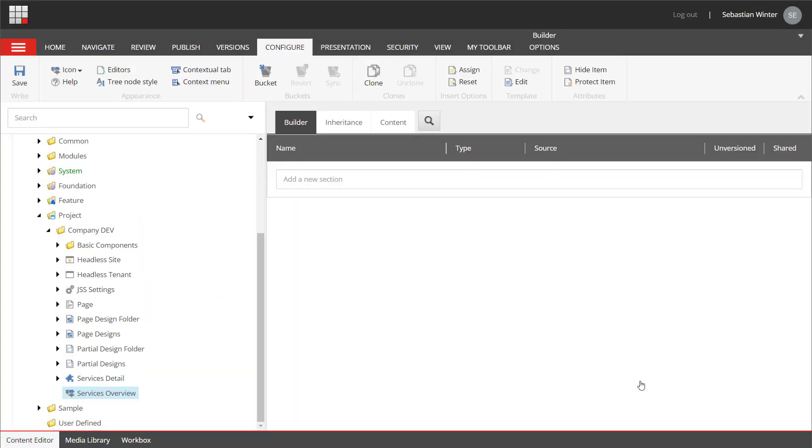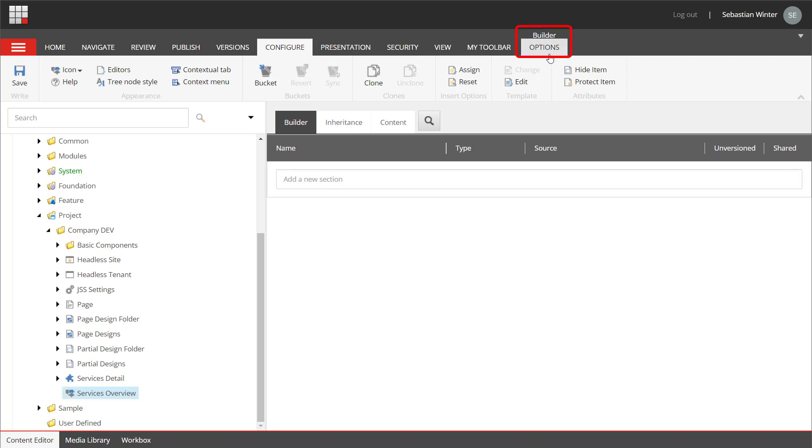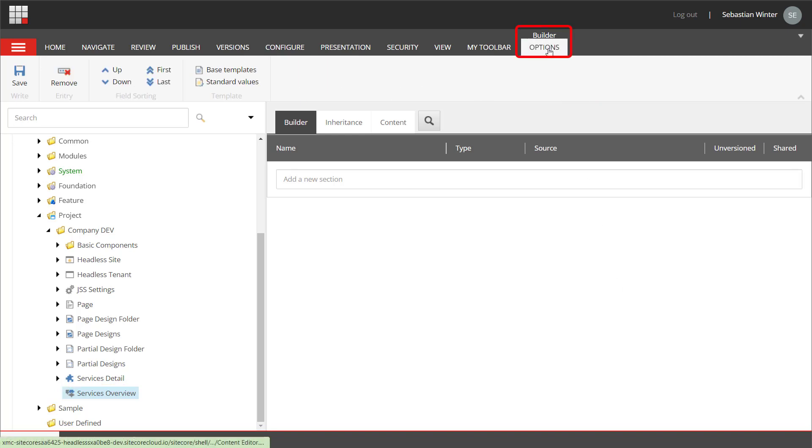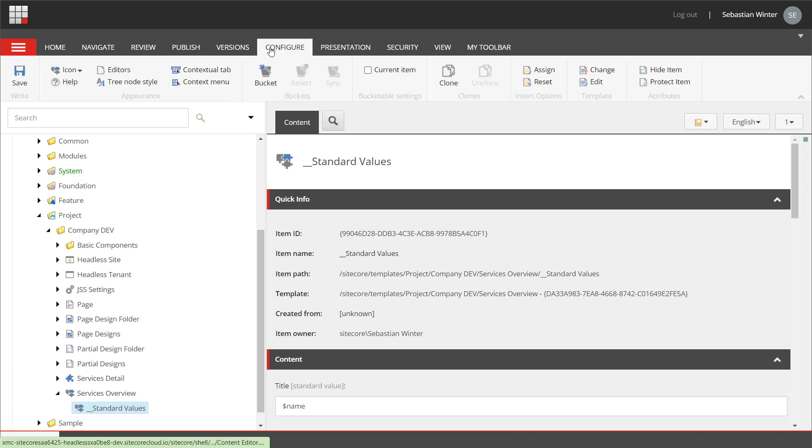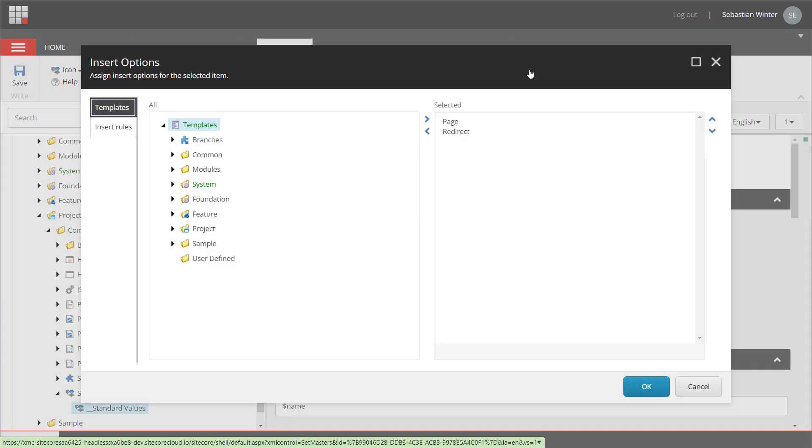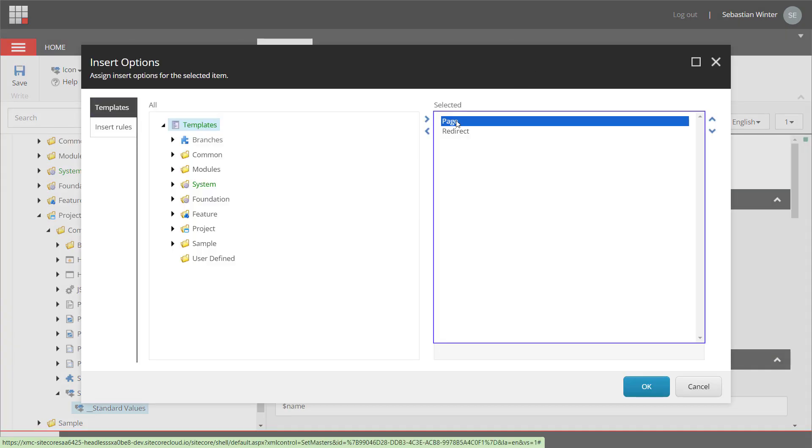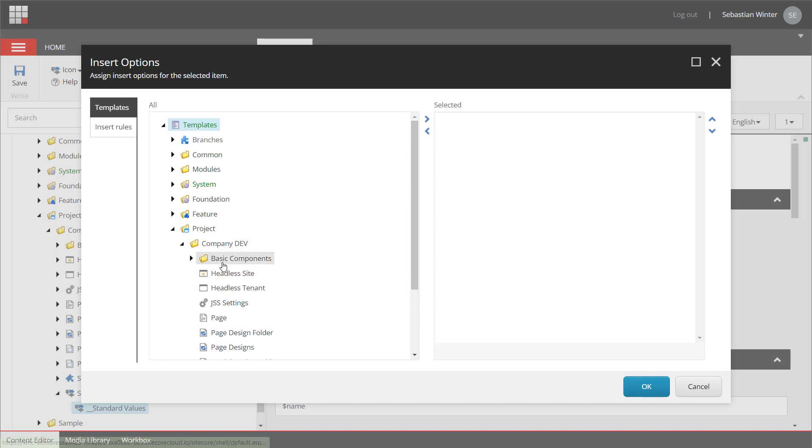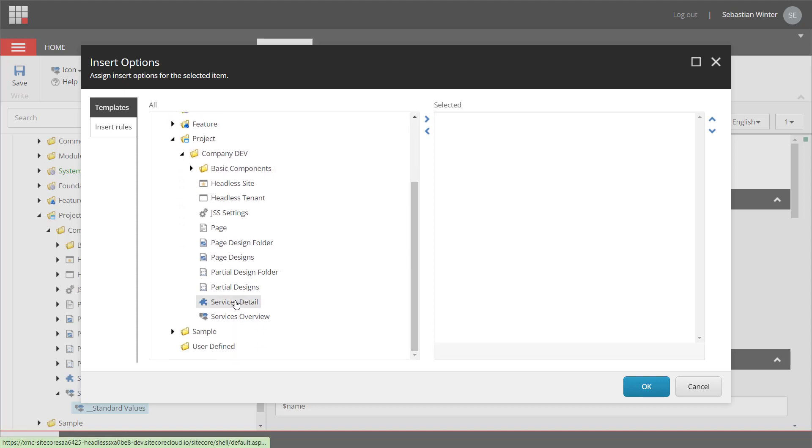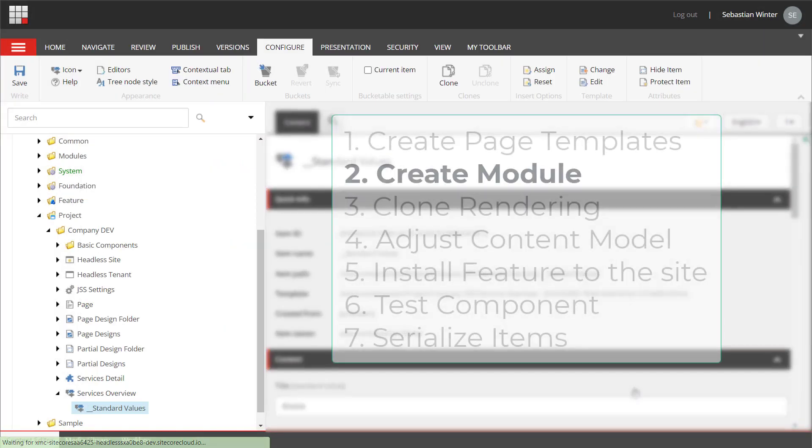We also want to guide the authors to create only service detail pages underneath a service overview page. Therefore, we select the service overview page and navigate to the builder options tab that is only available for template items. Here, I create the standard values that are usually meant for default values when an item is created. But I can also use that to define the insert options. On the standard values, I navigate to the configure tab and assign the insert options. Here, I remove all the other templates listed and add the service detail page template from the templates project company dev folder. First task accomplished.